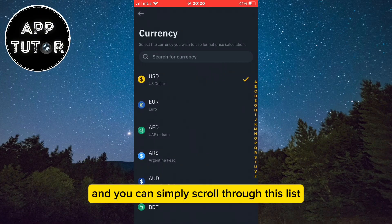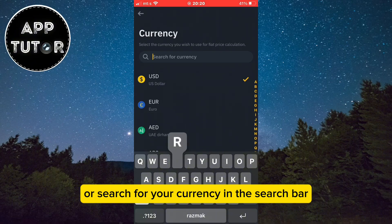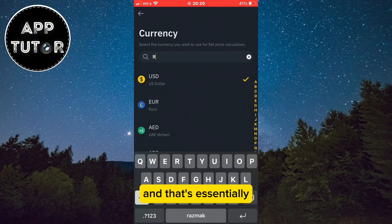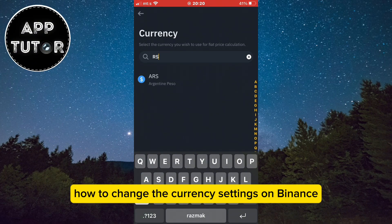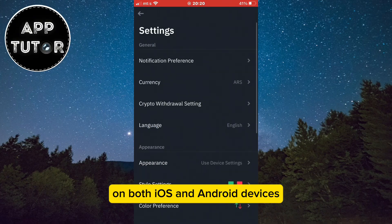You can simply scroll through this list or search for your currency in the search bar. And that's essentially how to change the currency settings on Binance on both iOS and Android devices.